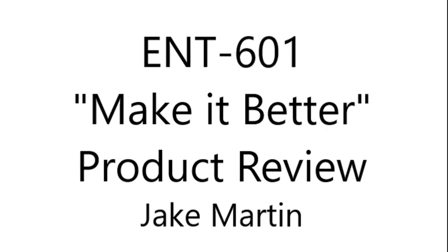Hello everyone and welcome to my product review video for Entrepreneurship 601. Today I'm going to review a product that I've used for a long time. It's called TechSmith Snagit.